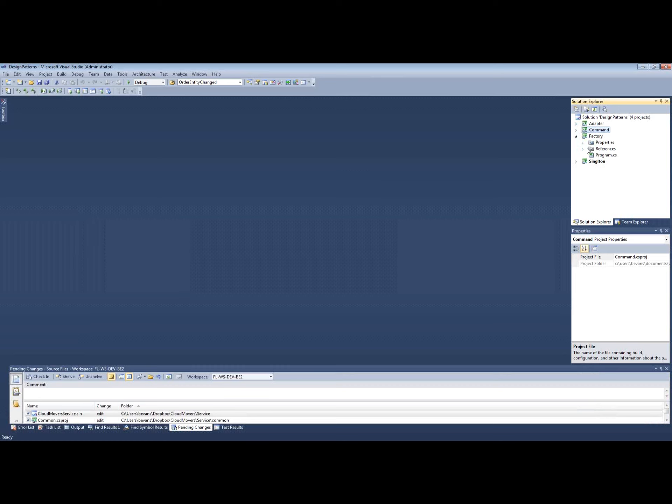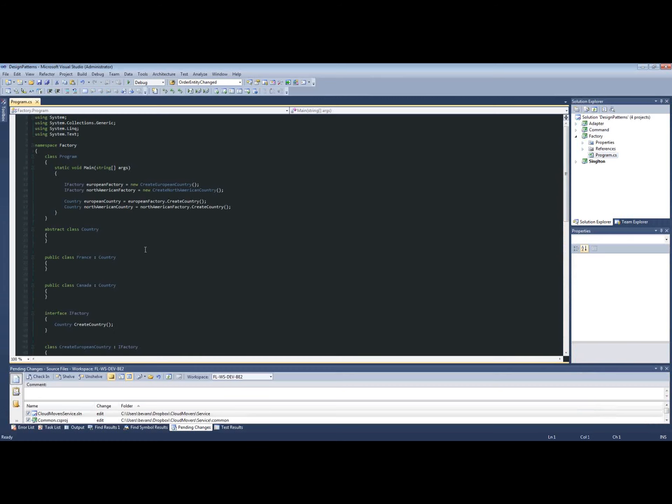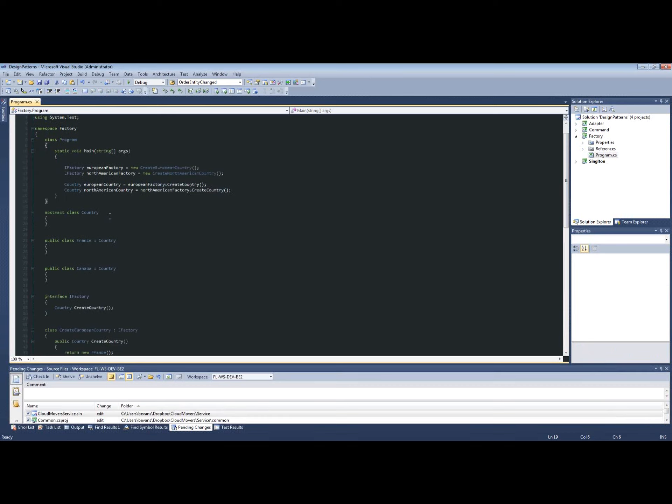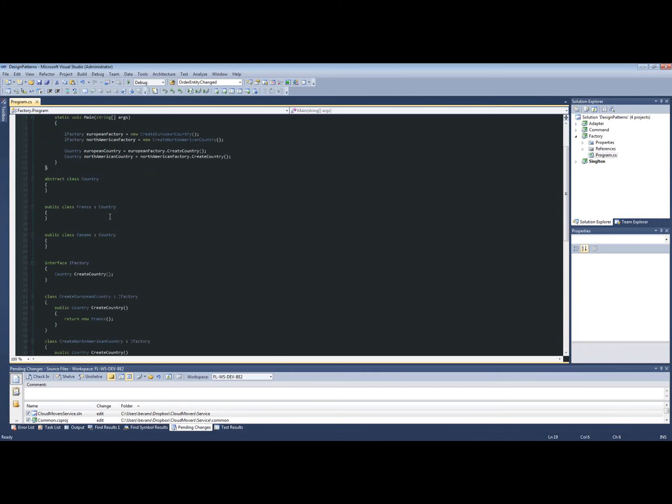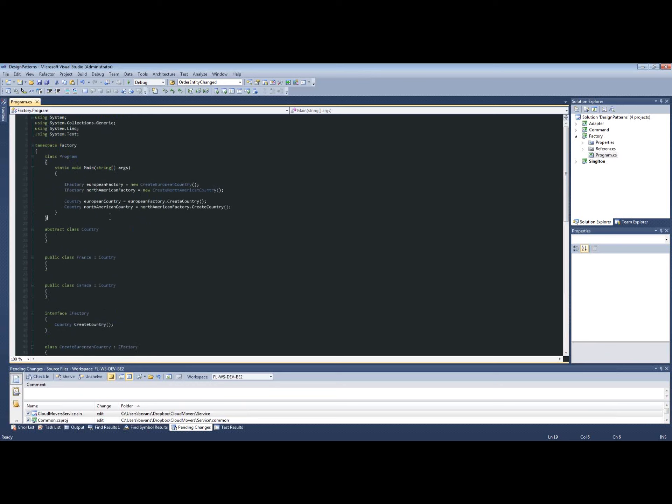Alright, so let's get started here. Here's our main method. Let's go down a little bit. So in this case, our interface or our abstract class is going to be a country.